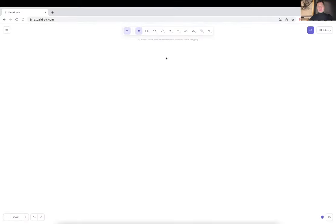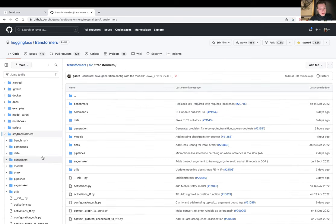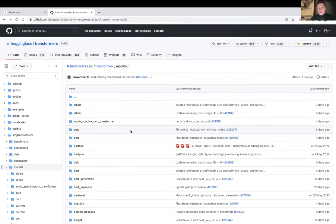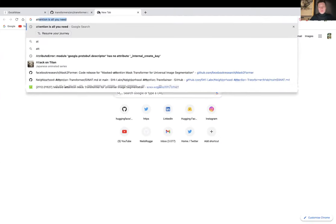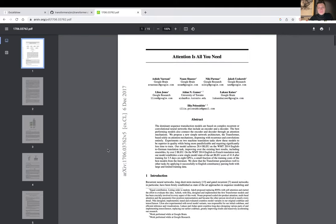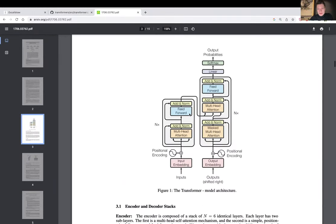Hi everyone, my name is Niels. I'm a machine learning engineer at Hugging Face, working on the Hugging Face Transformers library. Hugging Face Transformers is a library where we provide implementations of several state-of-the-art machine learning models, all based on the original transformer from Google — from the landmark paper 'Attention Is All You Need' released in 2017. I remember when I first read this paper, I had a hard time understanding the figure and how a transformer works.